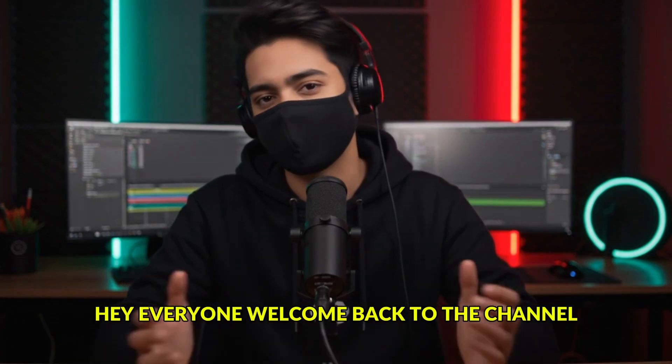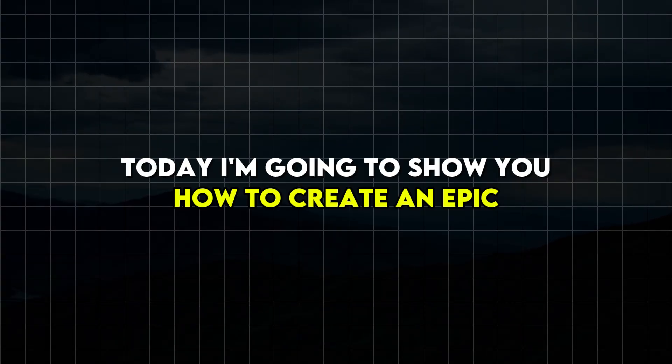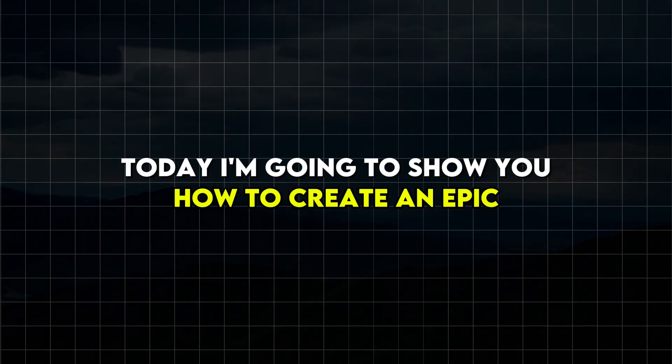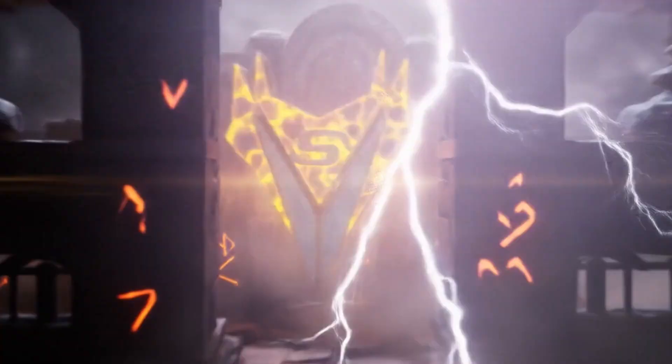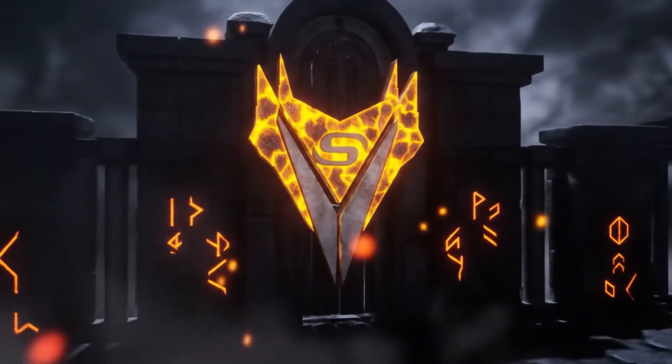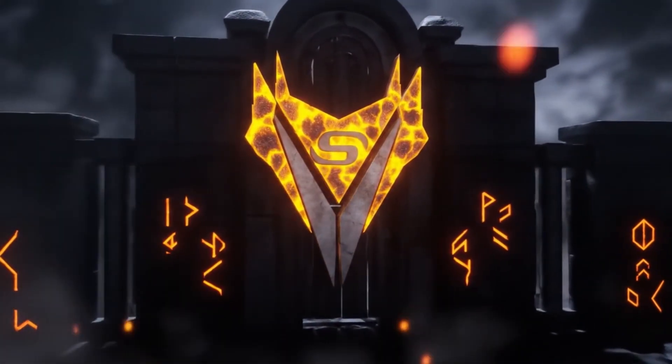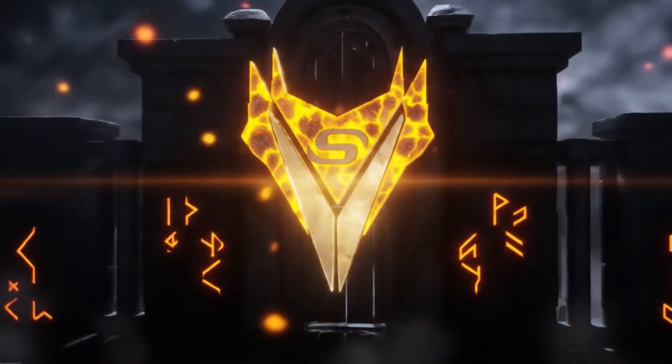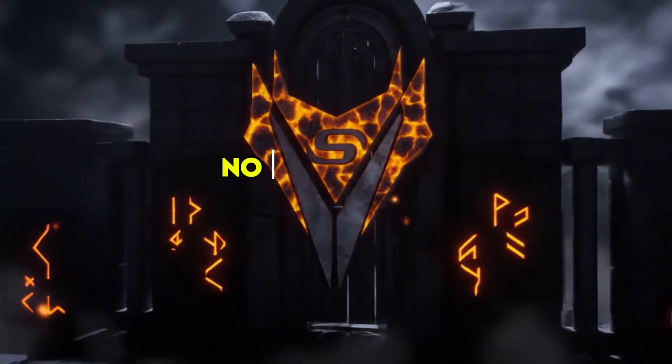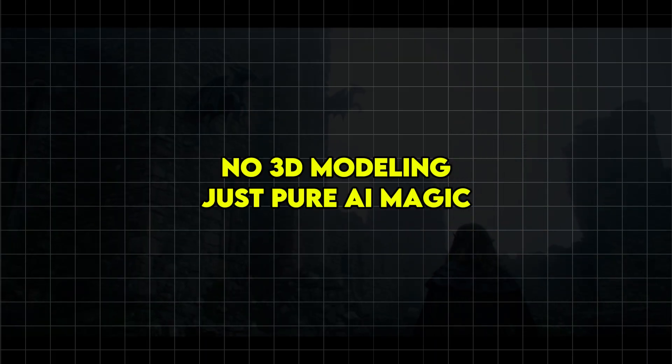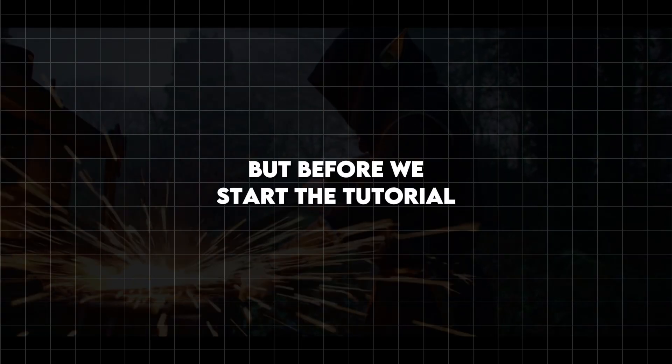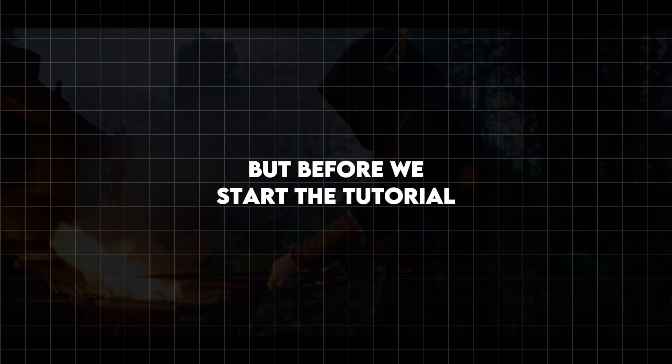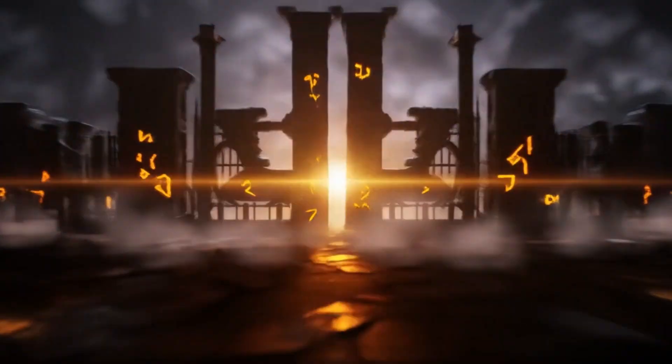Hey everyone, welcome back to the channel. Today I'm going to show you how to create an epic, legendary 3D logo animation using Google's new AI tool Veo. No complex software, no 3D modeling, just pure AI magic. But before we start the tutorial, let's take a quick look at the preview.